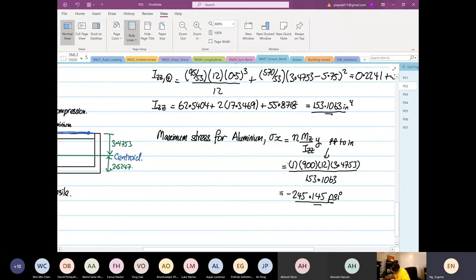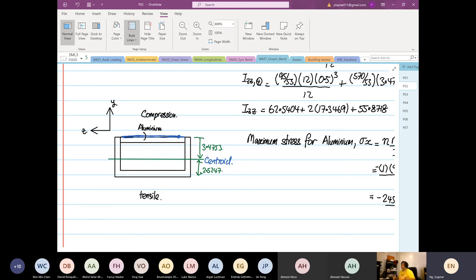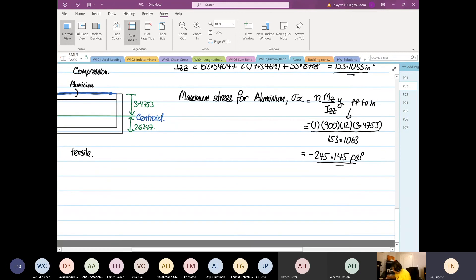We put a minus sign because we know the aluminum is going through compression. The sign matters because sometimes a question will ask for maximum allowable stress in tensile and also in compression, and both can have different numbers. For this case, the question is just asking you to calculate, not for the allowable value.